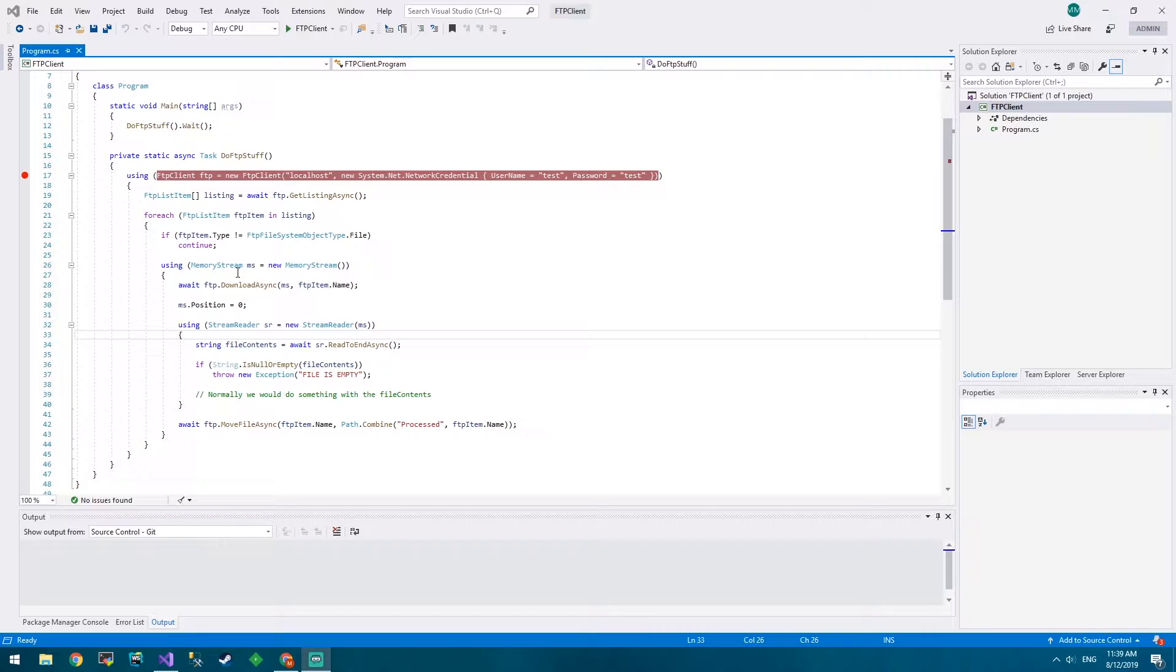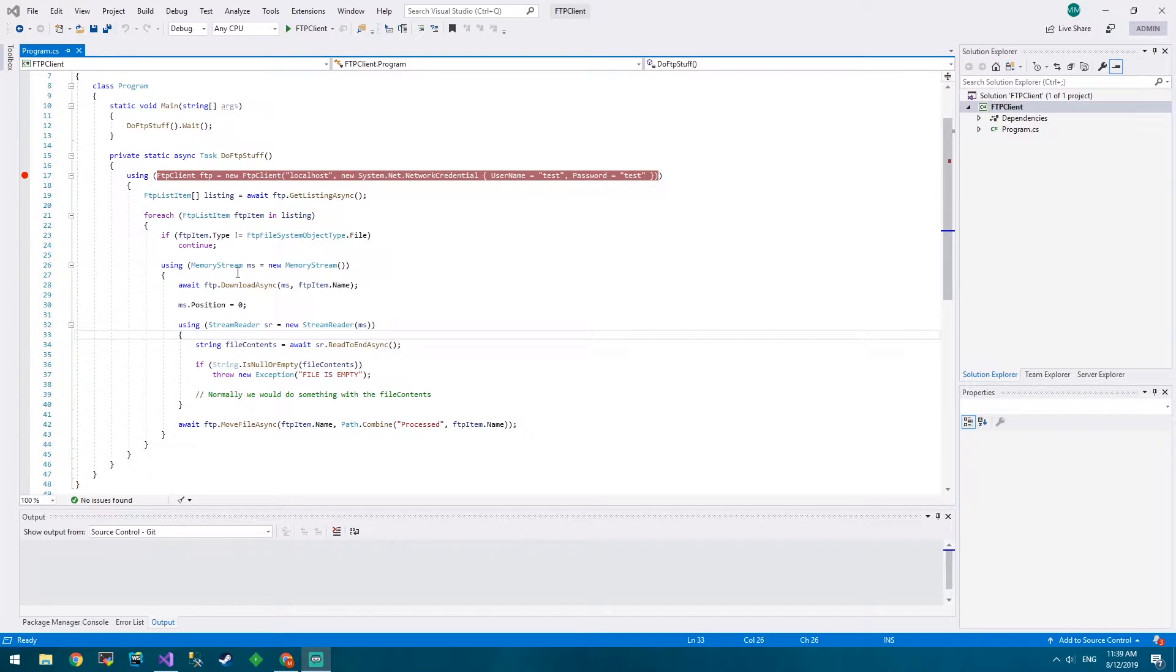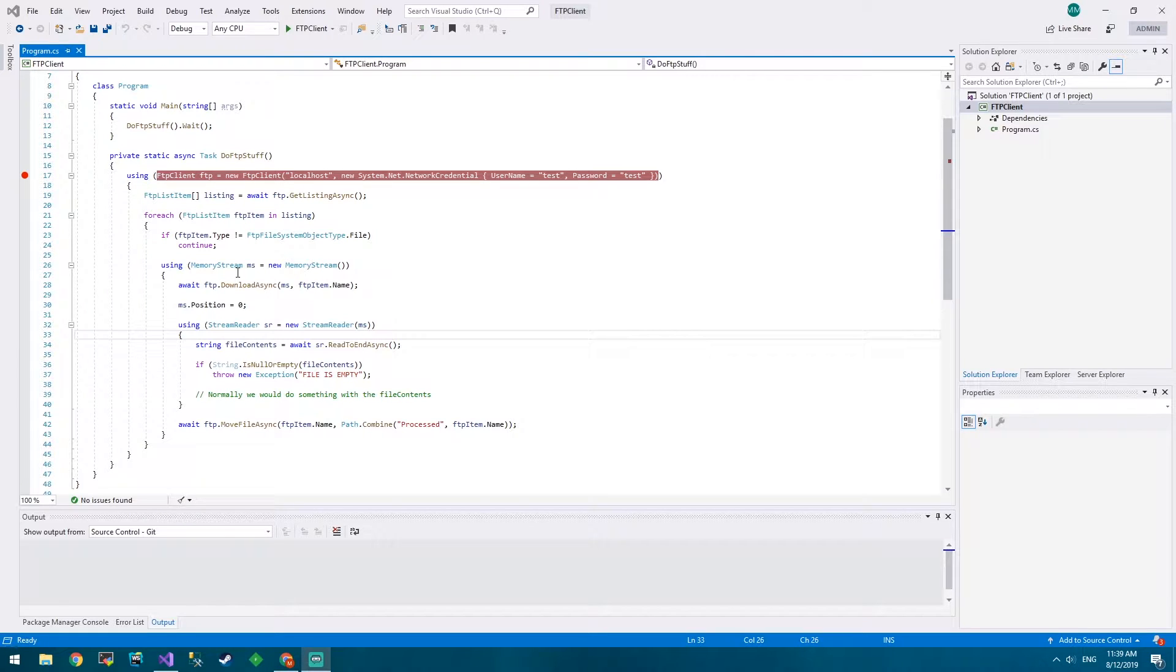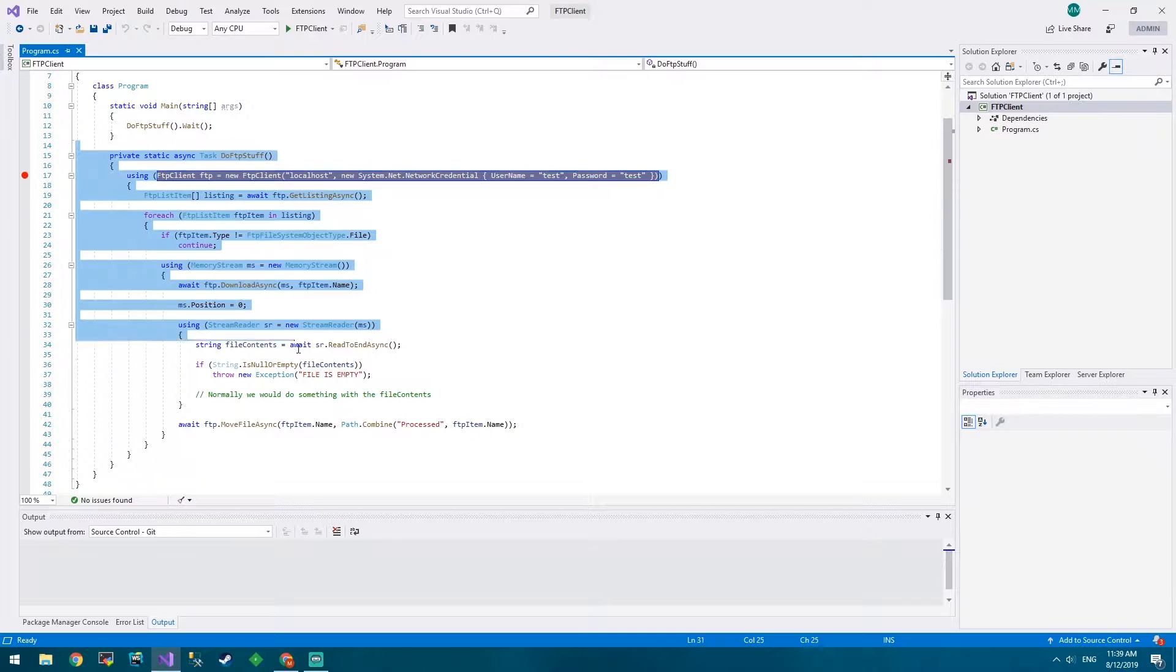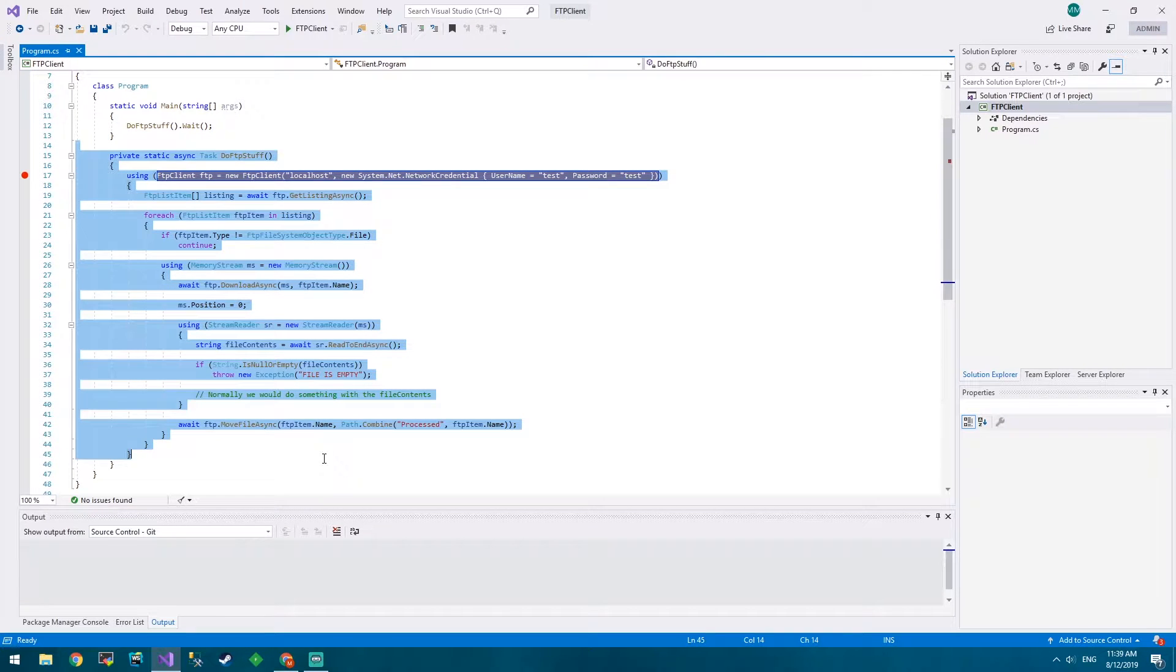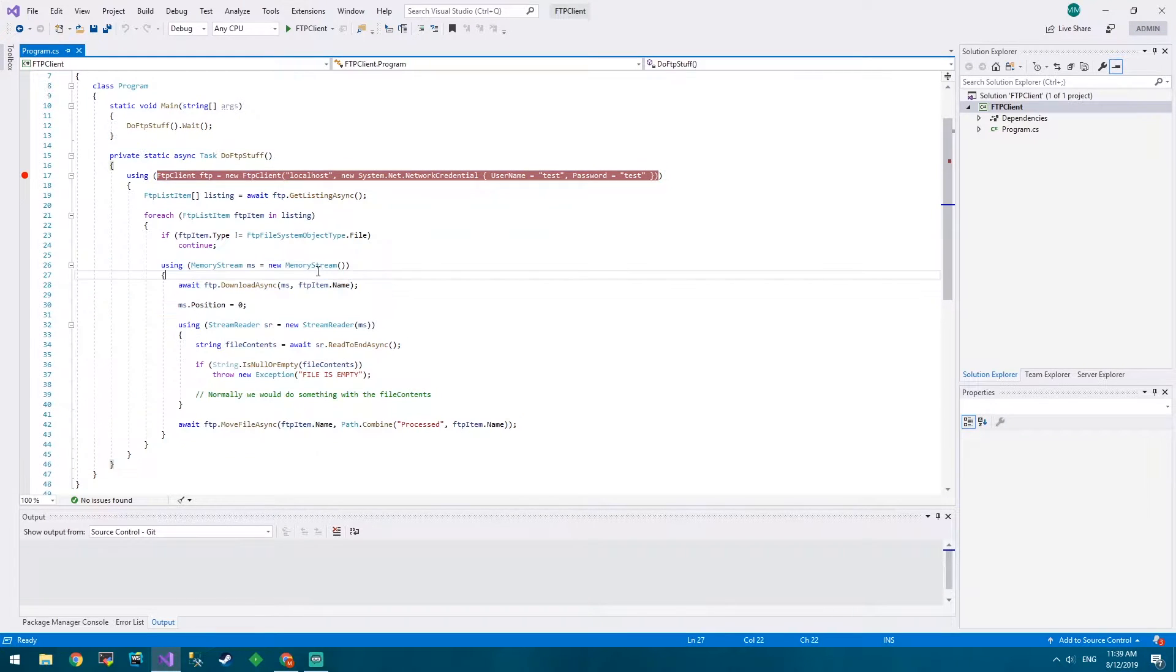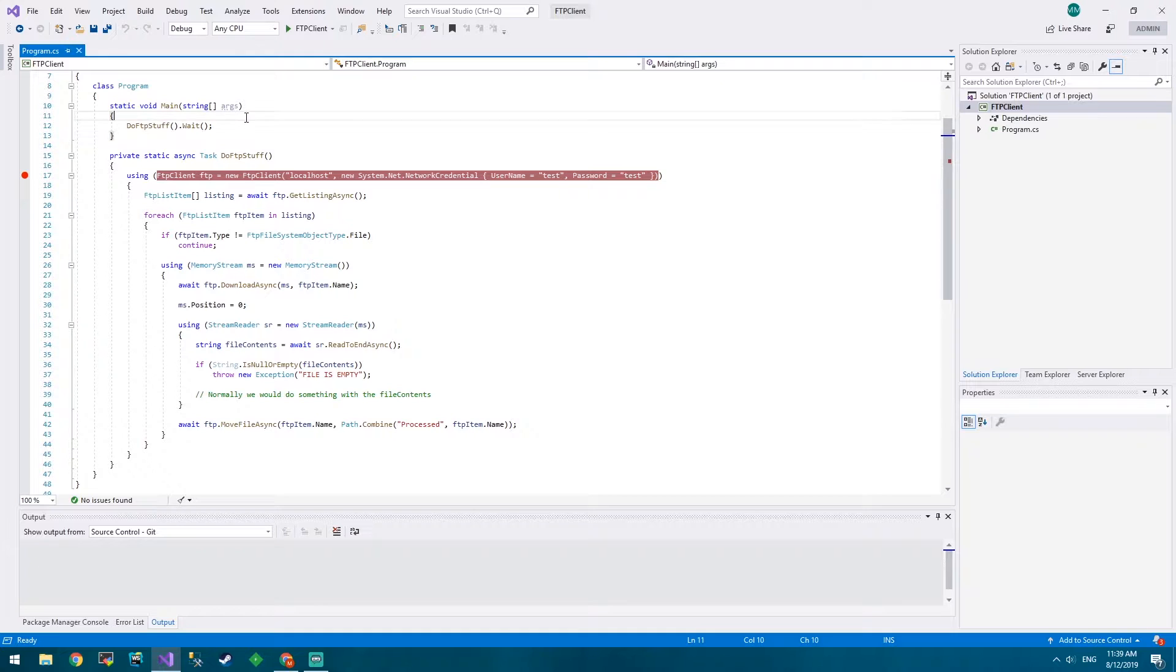On our last episode we learned how to enumerate, download, and do a bunch of other stuff with files, but this time we're going to upload one. So let's just jump right into it. We've got our original stuff here from last time and we can just not use that in the main method, so we'll delete that for now.